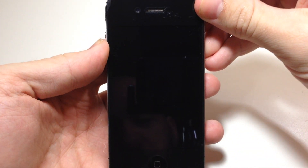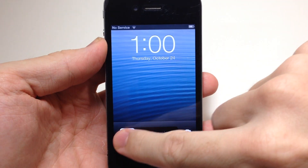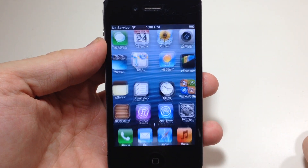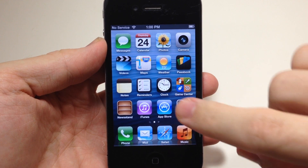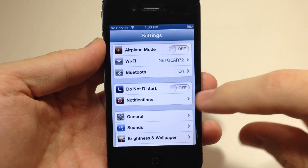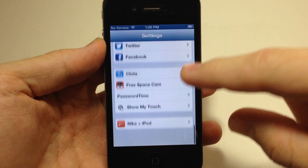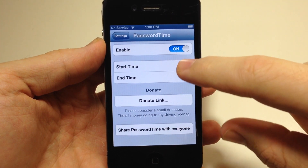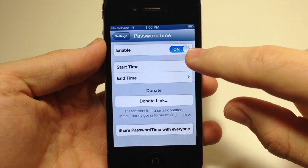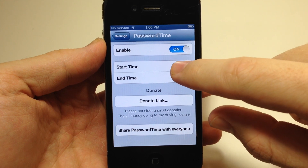You can see here if I go ahead and lock my device, I slide to unlock and you can see that there's no password that I have to enter. Now if I go down here to Password Time, I have it enabled right there.